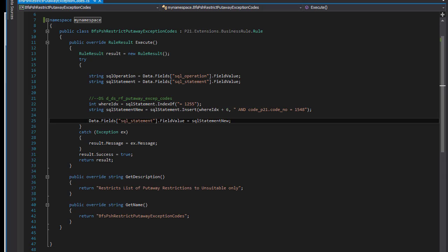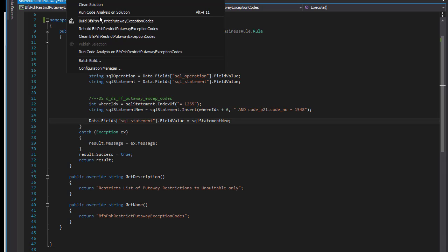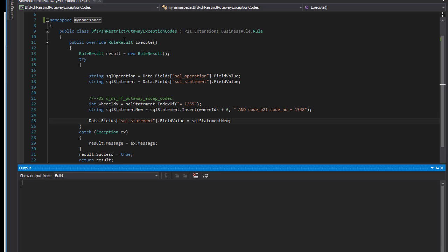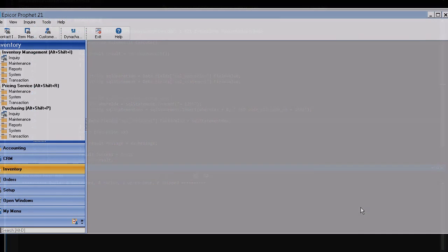So with all of that finished, let's build our project. And now it's built, and I'm going to copy it over into my Dynachange rules folder, and then we'll open up P21.